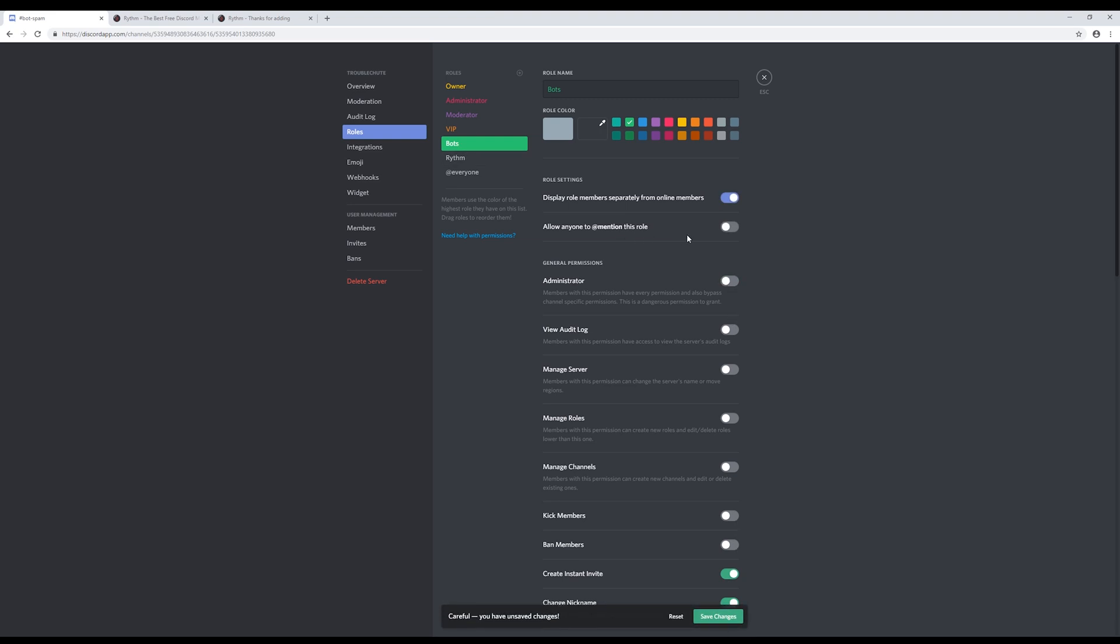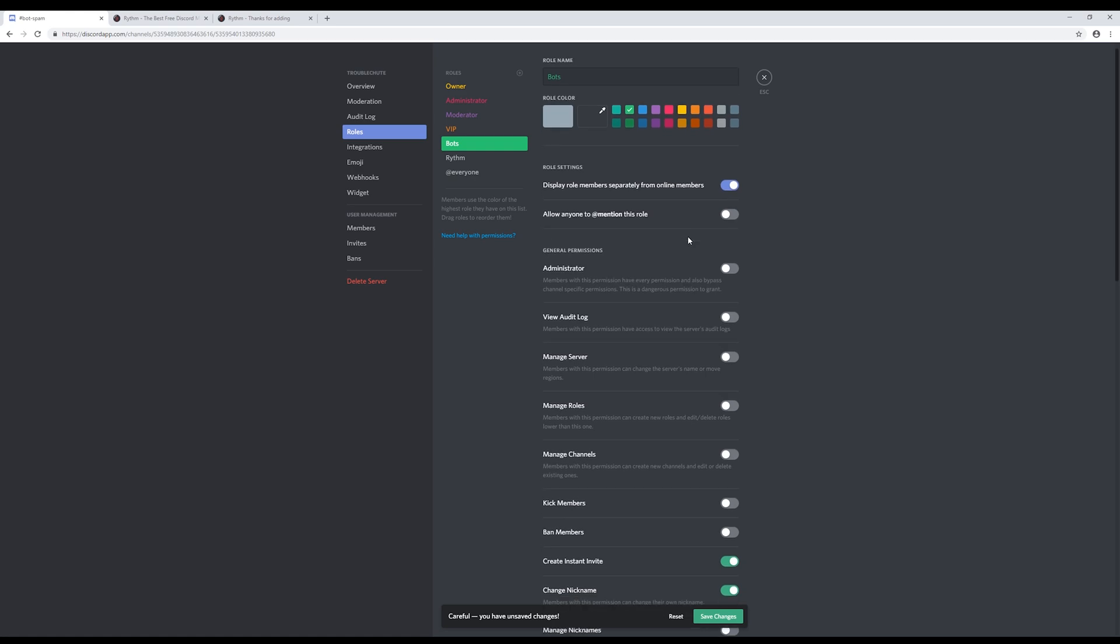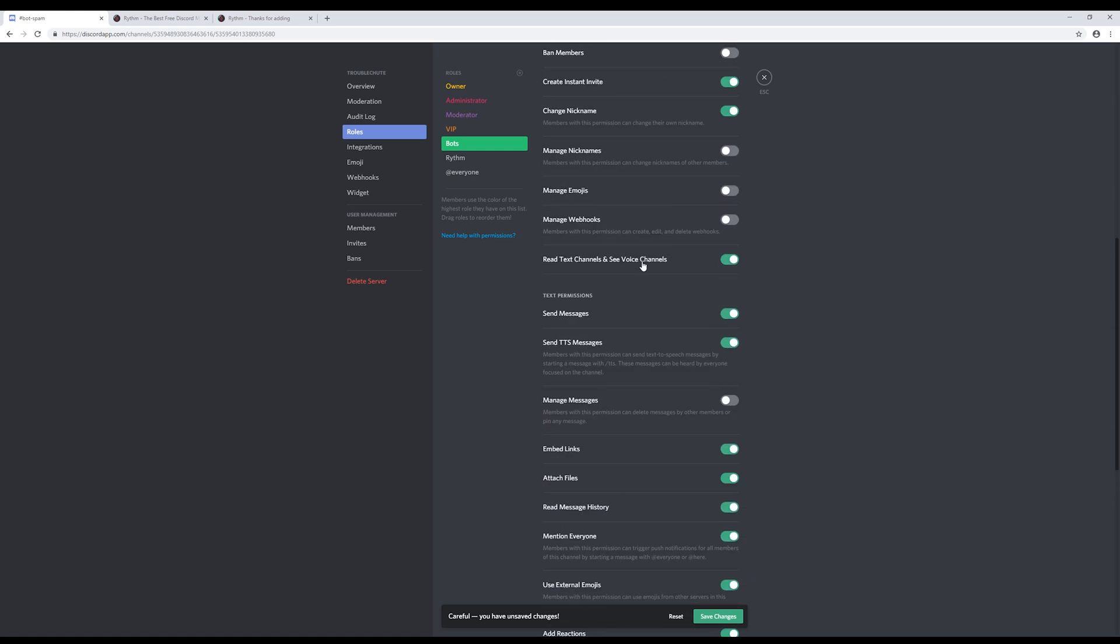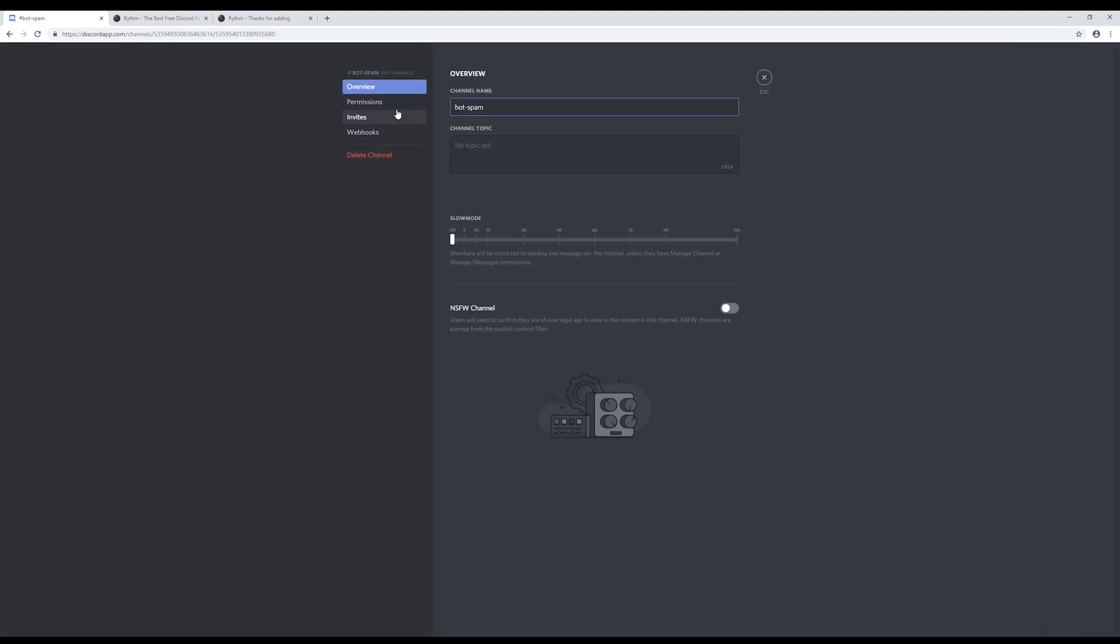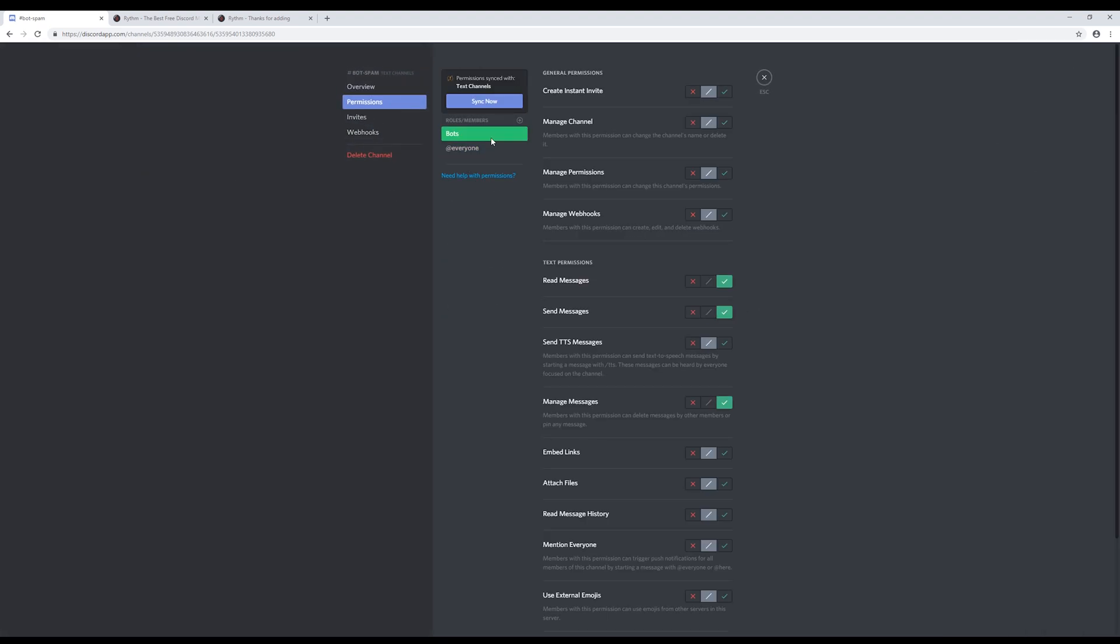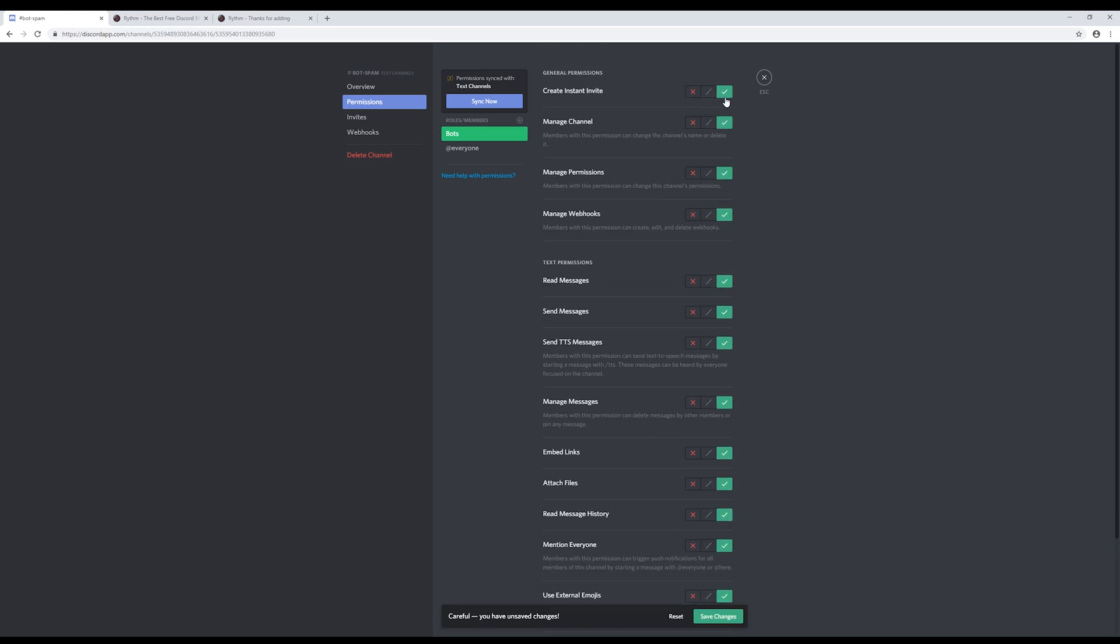We can, however, give them the permission to do everything they would normally. So we'll scroll down. We'll put read text channels off, send messages off, and read message history off. Of course, hit save changes, and head back to the channel we just created. We'll give them the permissions we just took away in this channel so that they can read it. Bots. And we'll just take everything to give them every permission in that channel.